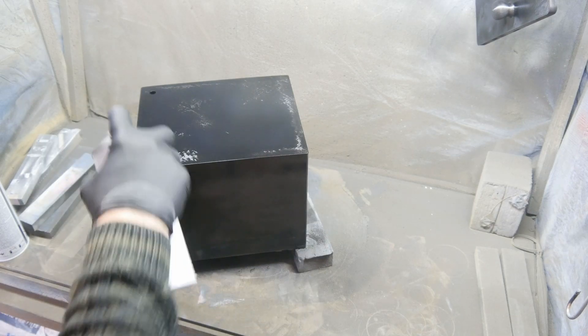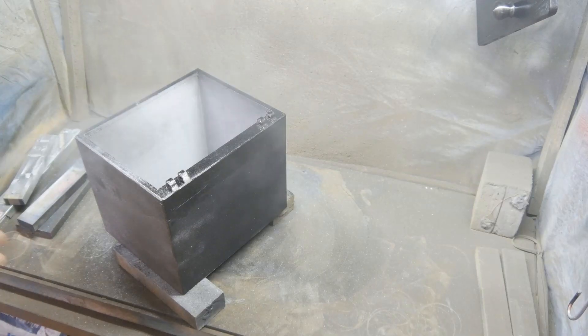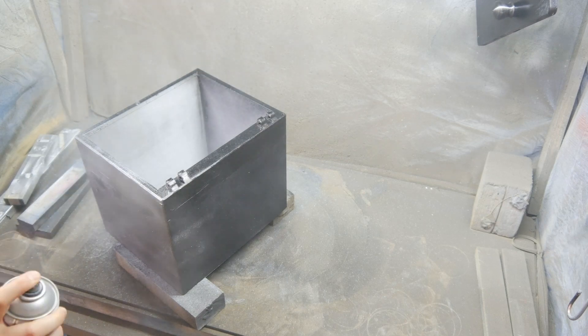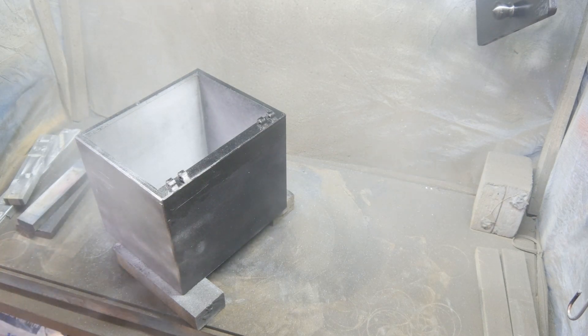The first coat was a glossy black spray paint, then I added some silver color to make it look more like metal or steel.